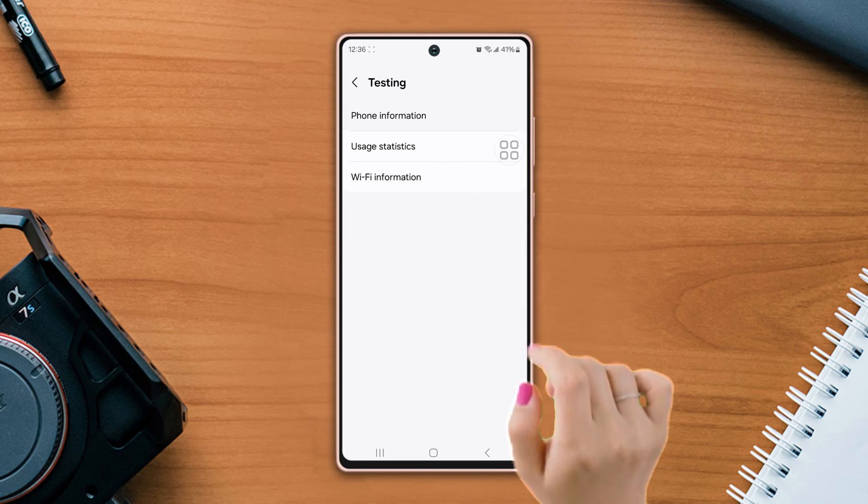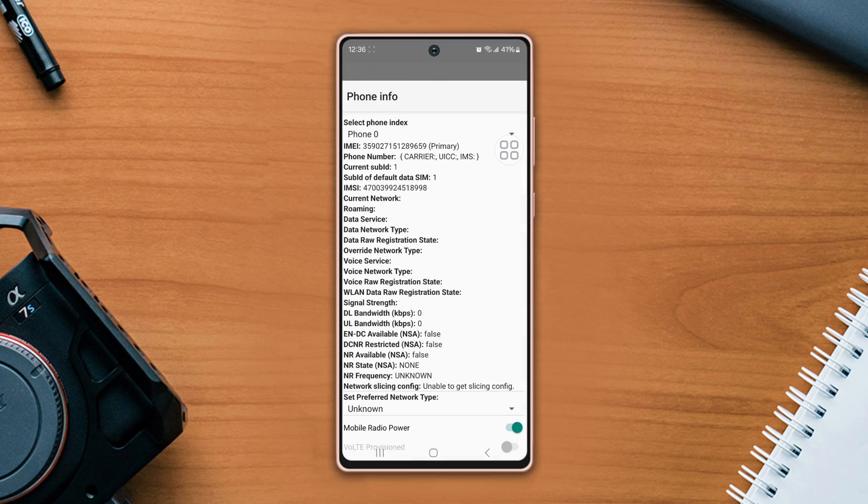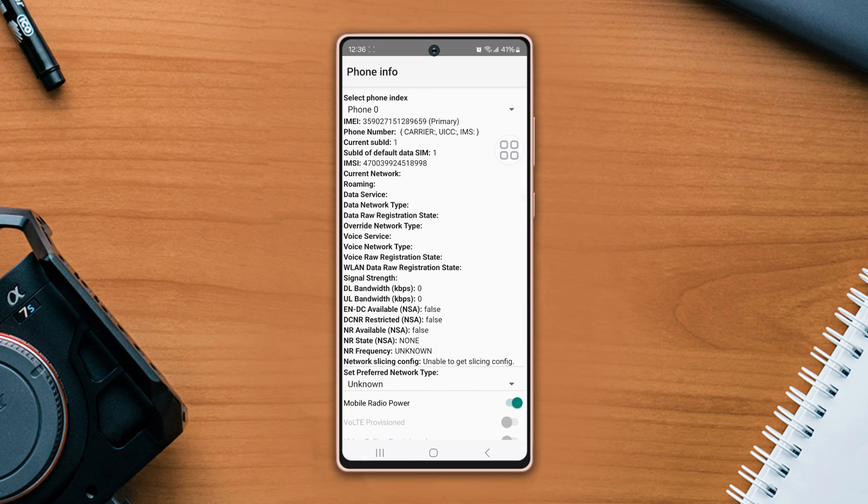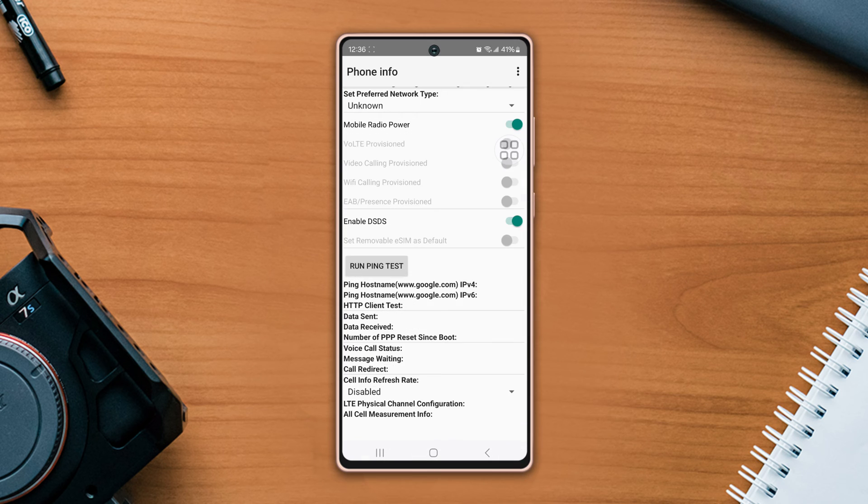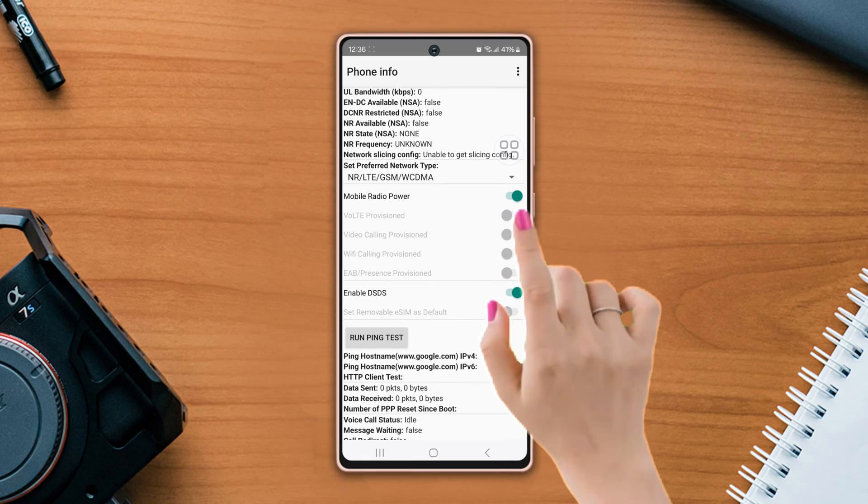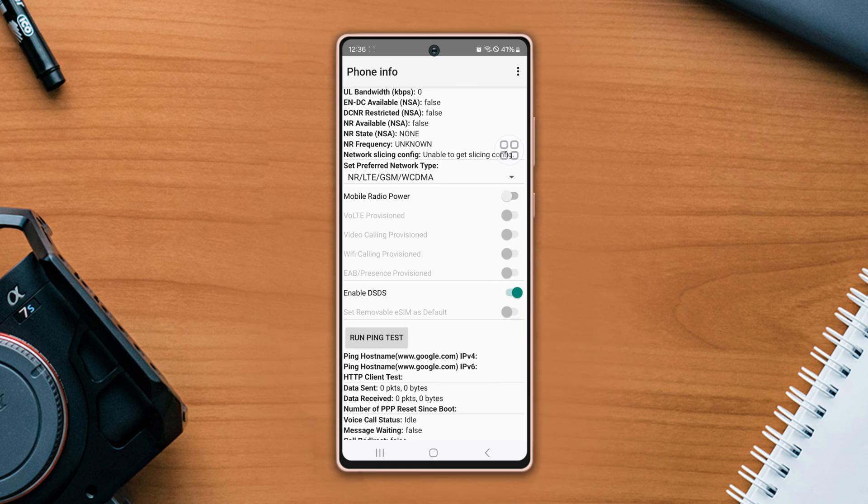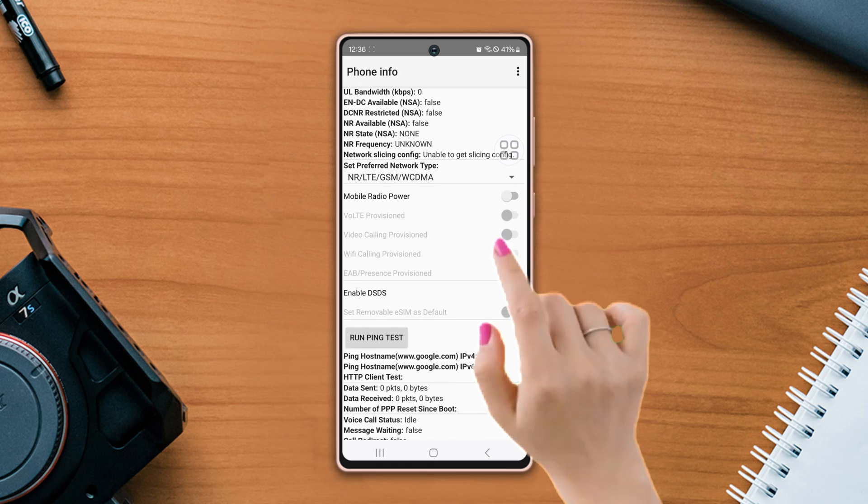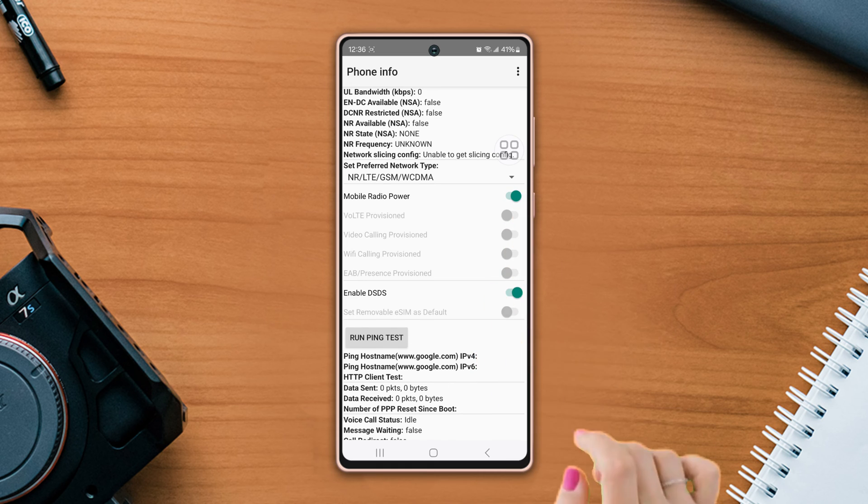Tap phone info, scroll down, just disable mobile radio power. After that, turn it back on.